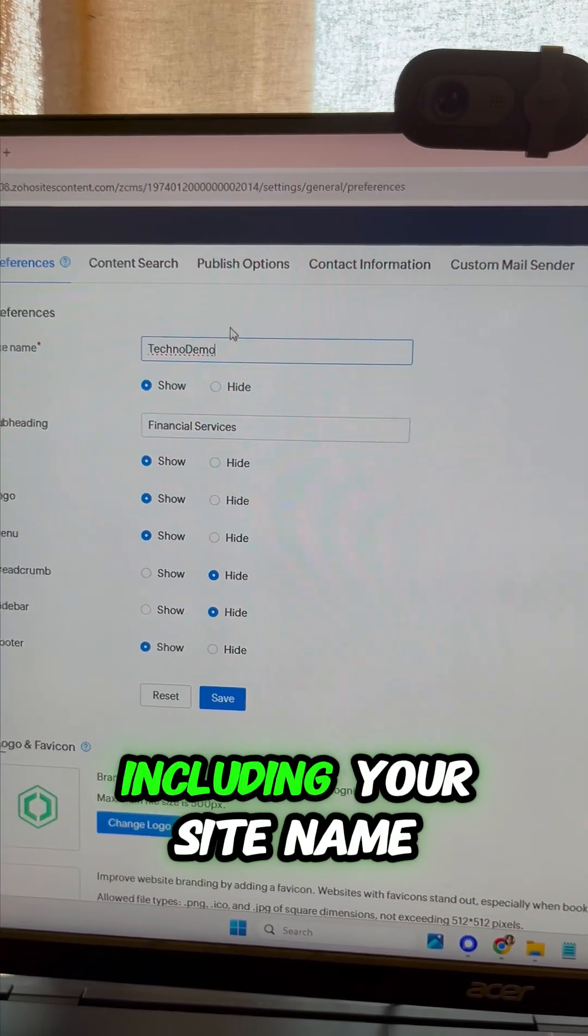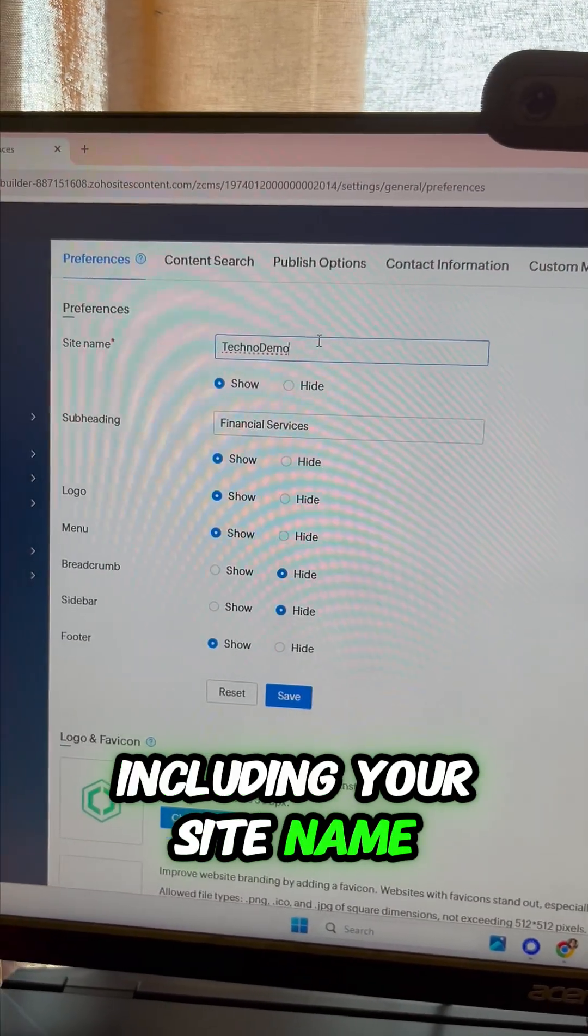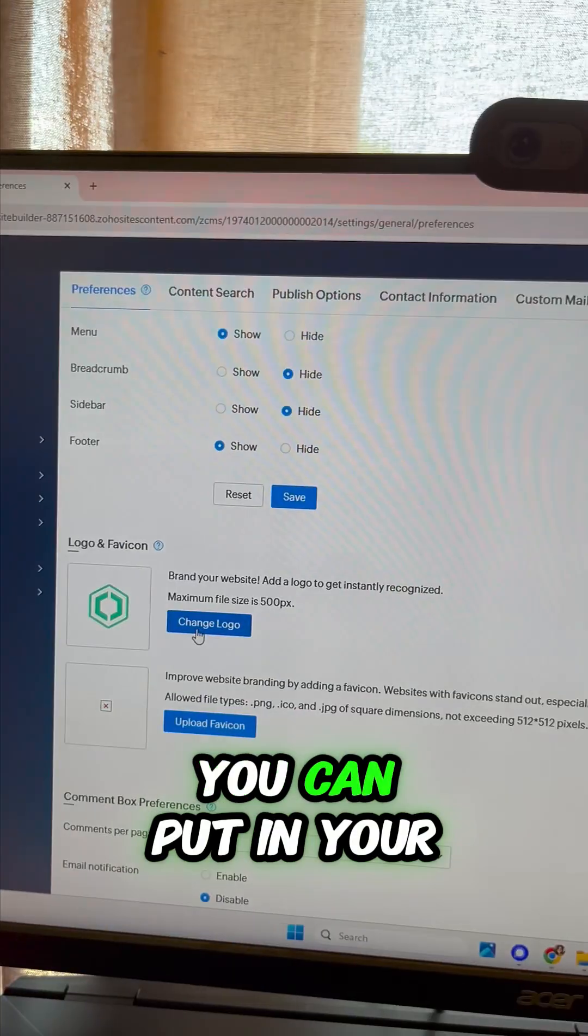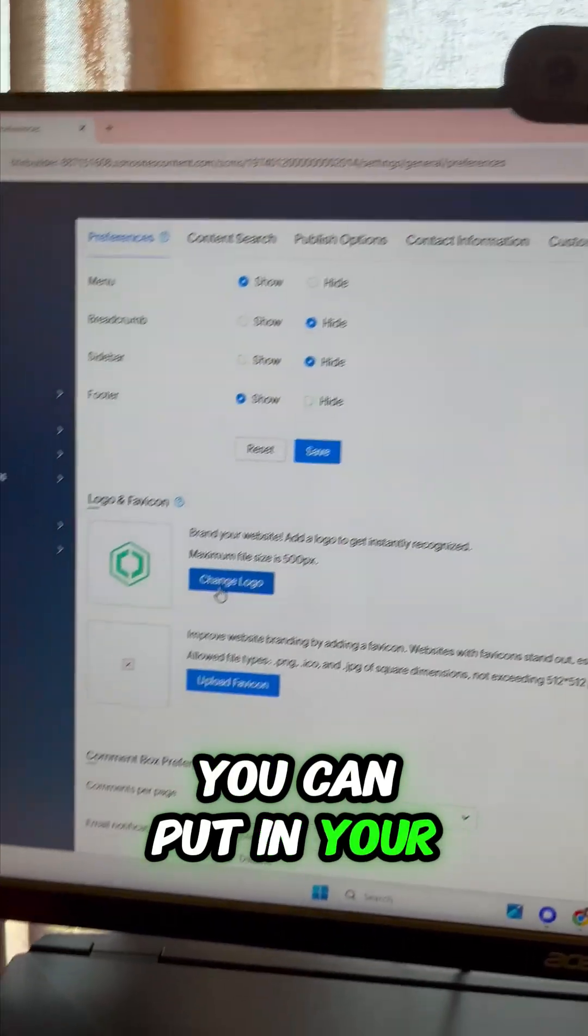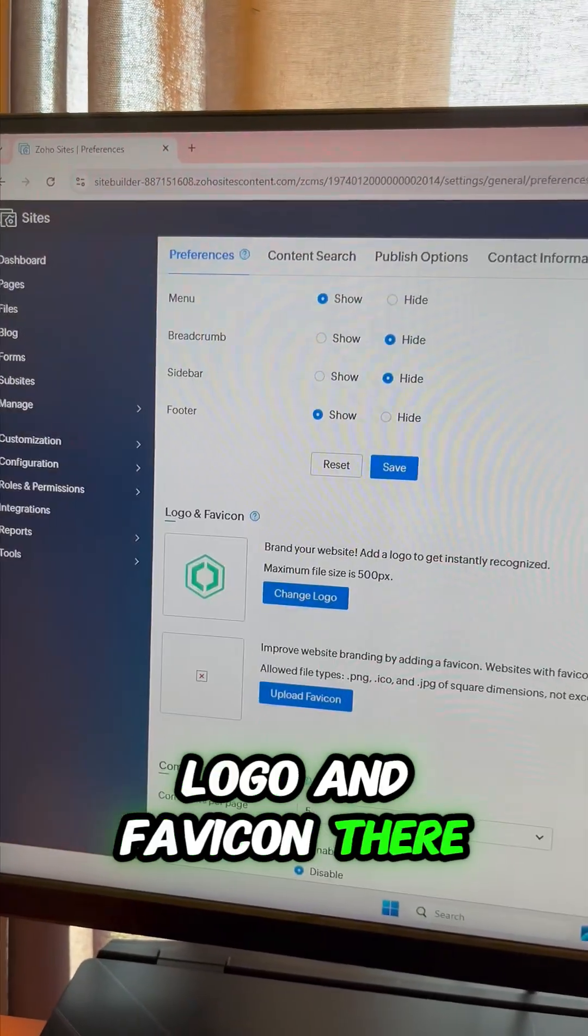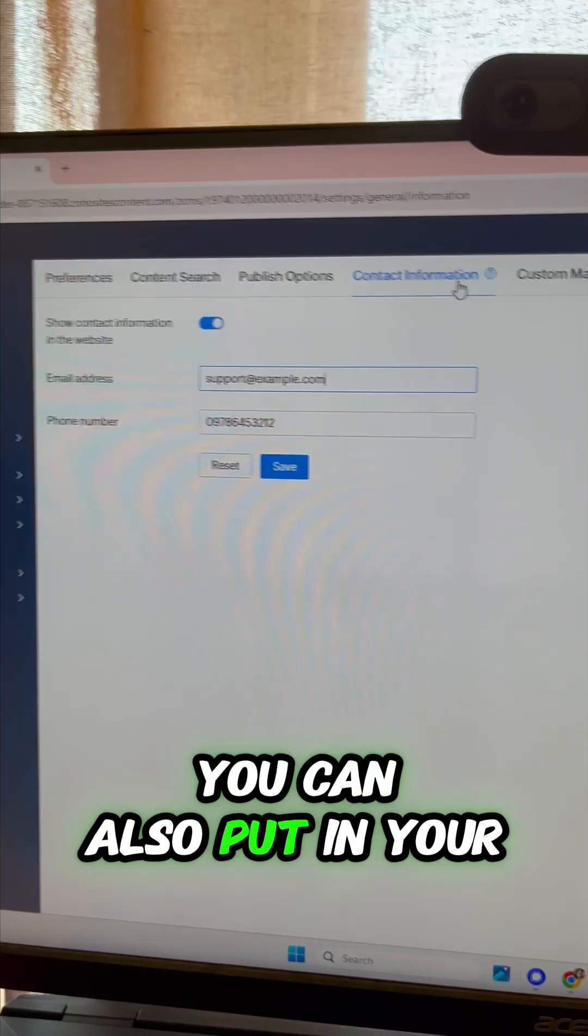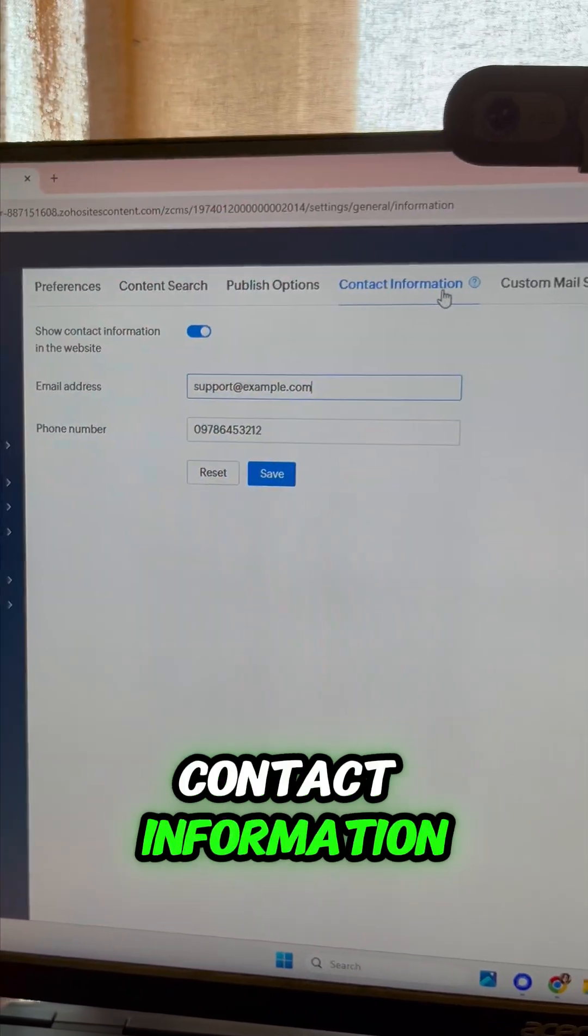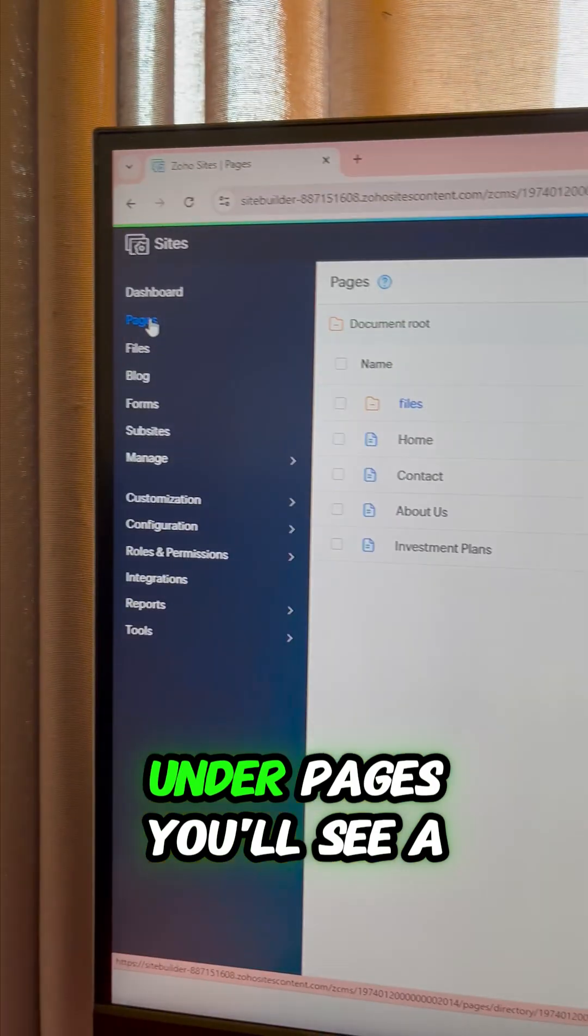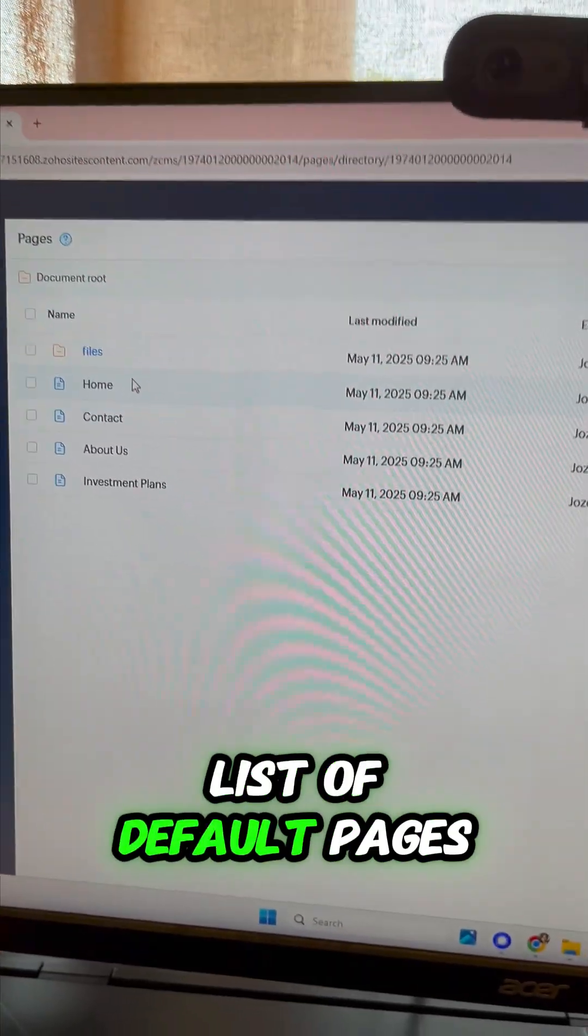You can put in your logo and favicon there. You can also put in your contact information that's really important. Under pages you'll see a list of default pages. You can also create others.